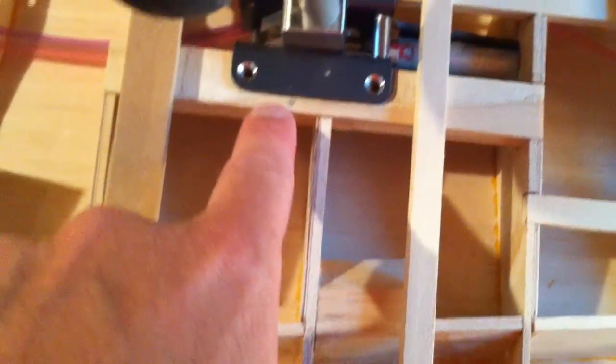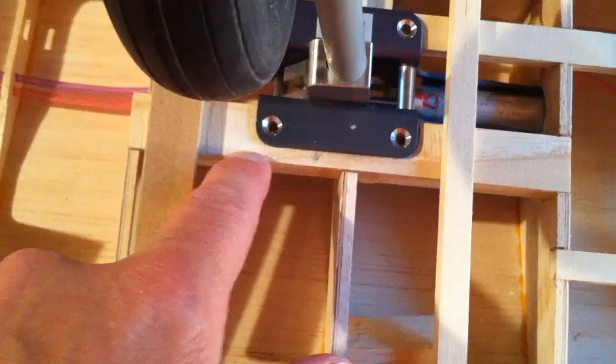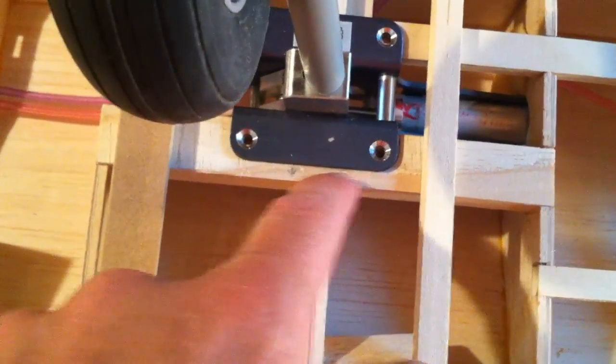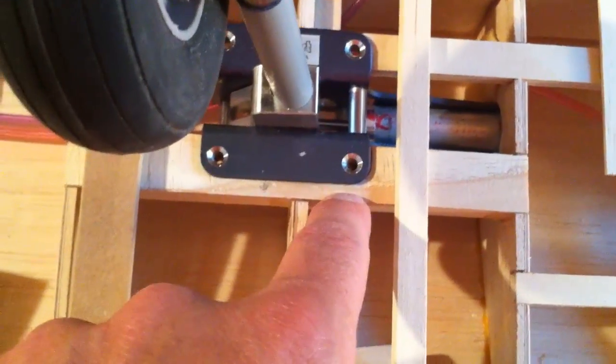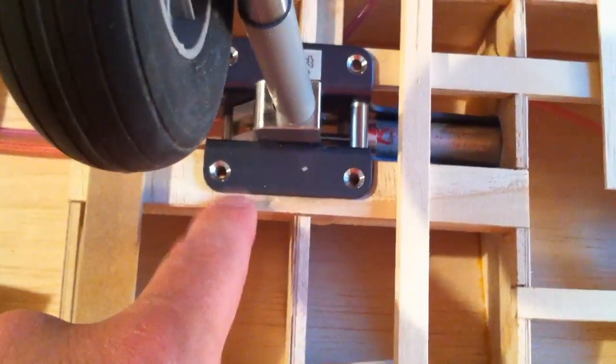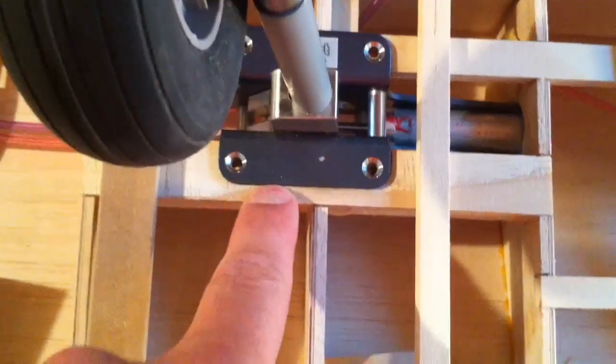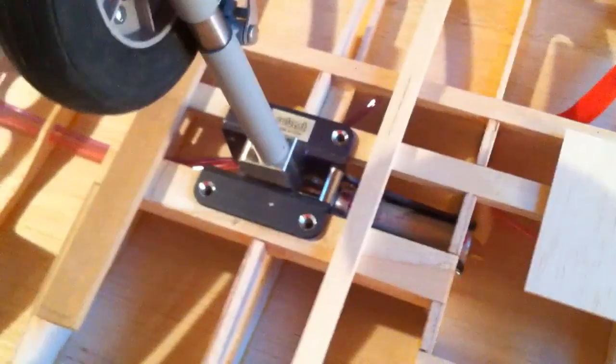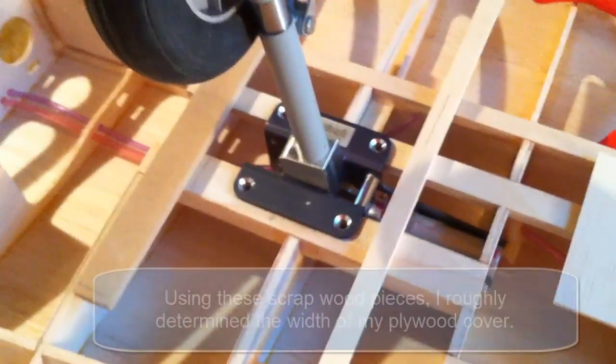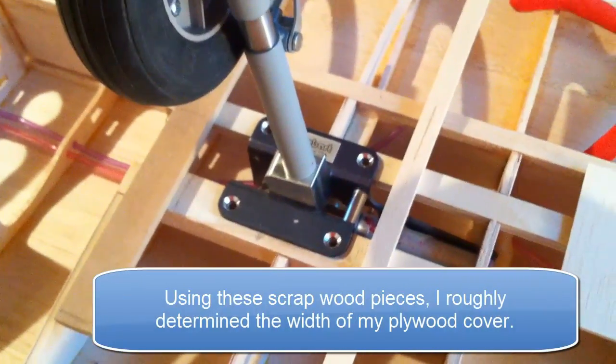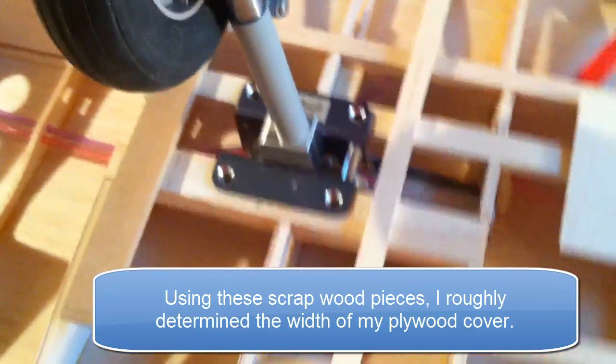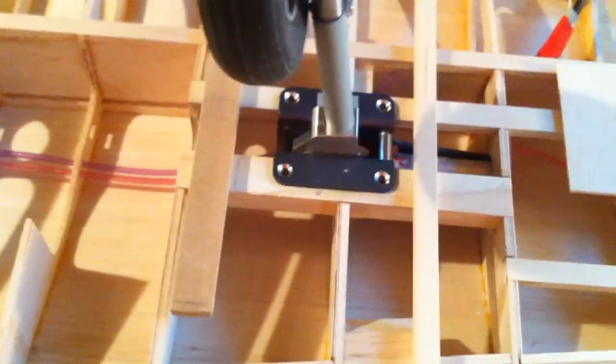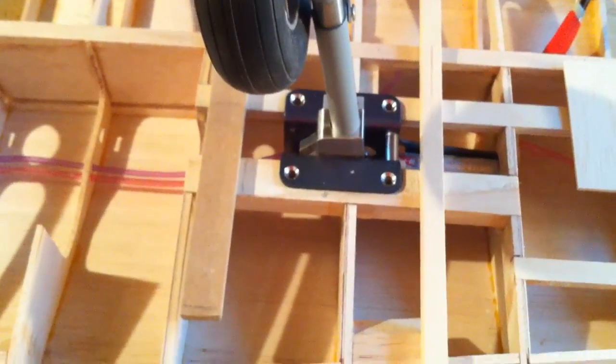So I'll leave perhaps an eighth of an inch or so lip here for the balsa sheeting to join and meet up with that plywood cover that I'm going to make for this. That's how I ended up determining the size of the plywood cover that I'm going to make. I used my gear as a determinant by installing it to determine how big I need to make that and not any bigger than that.